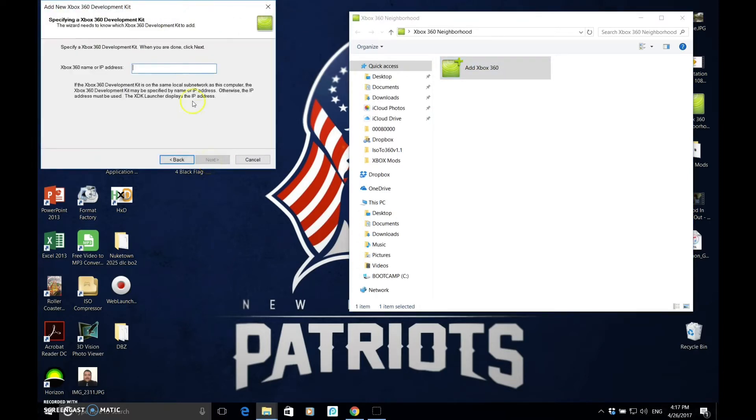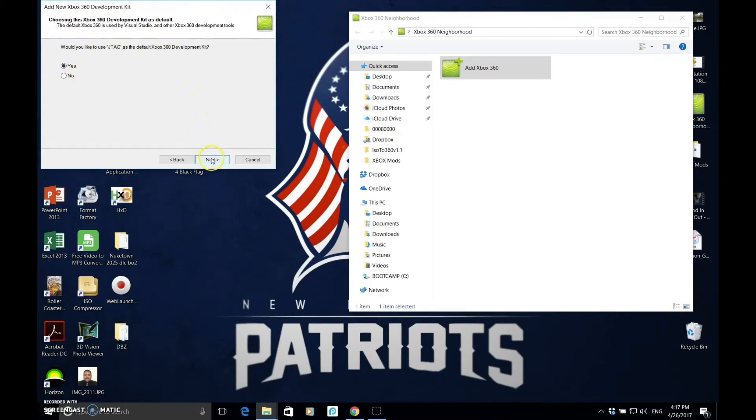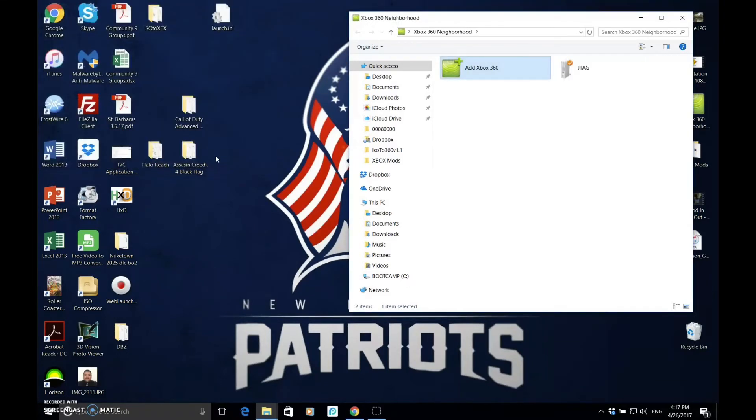You're going to go to Next. If you know your IP address, this is the easiest thing. Just type in JTAG. You're going to type Next. Would you like to use JTAG as the default? You can press Yes, because this is the only Xbox that you're going to be working with at your house. So, press Next. Yes. Finish.